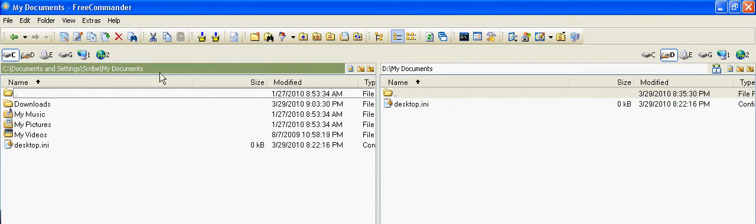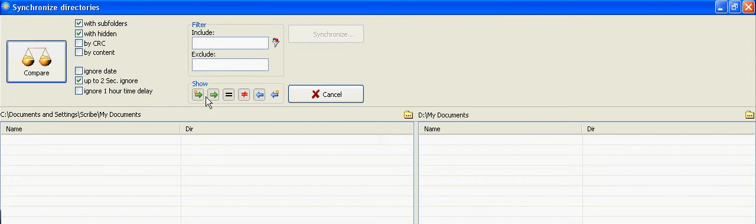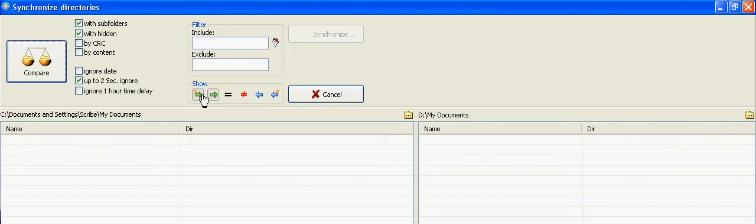And so you have the MyDocuments here on the C drive, and the MyDocuments on the D drive, and then I synchronize it, and I'm going to make sure that just the left compare, files to copy from left to right is selected.